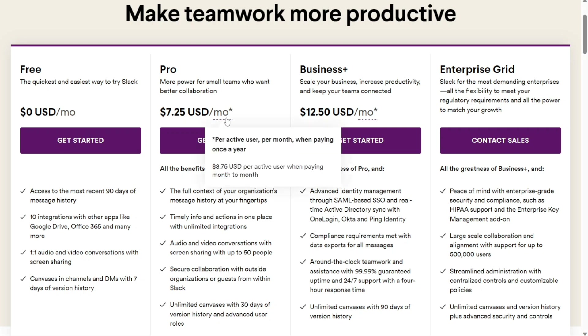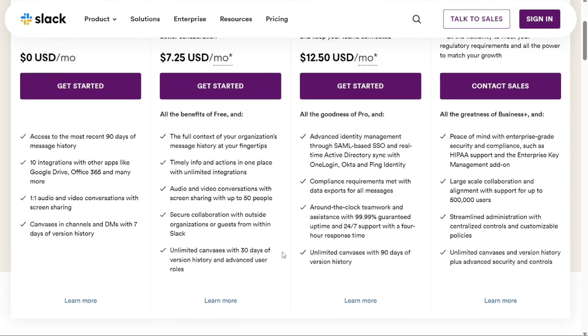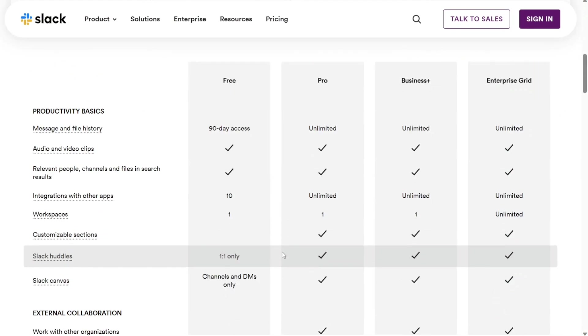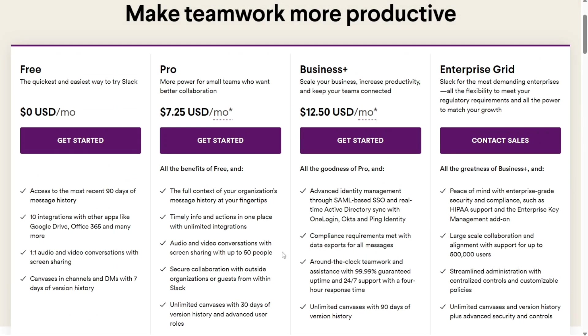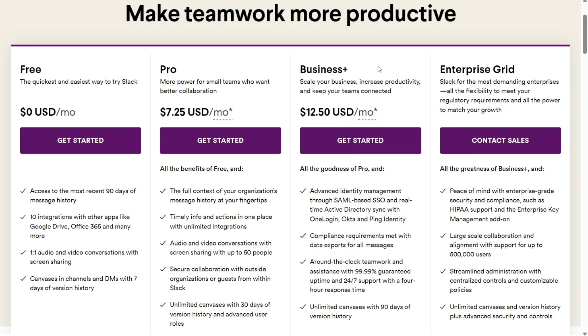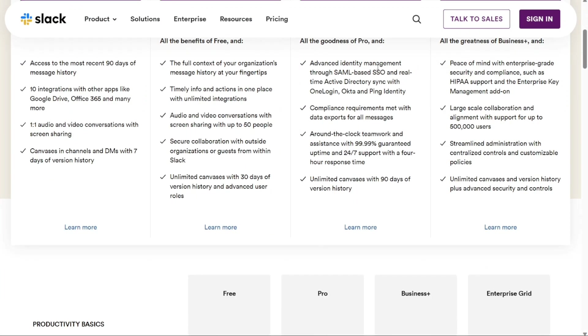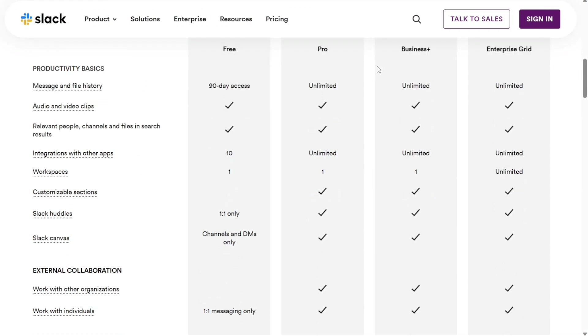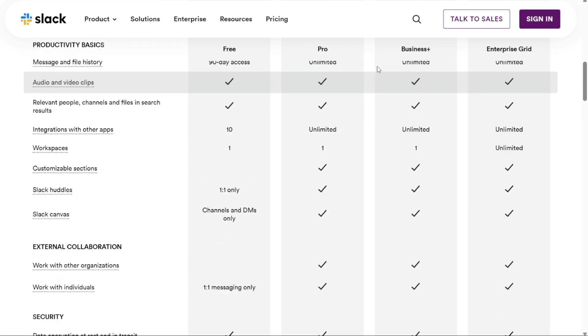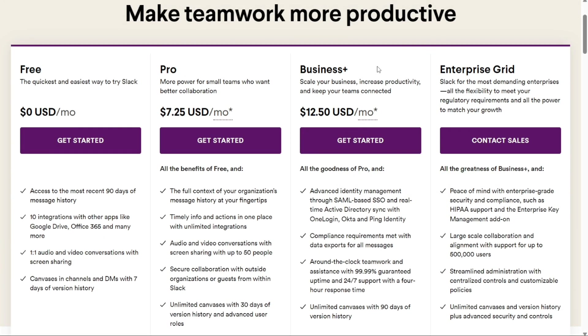The Pro plan costs $8.75 per person per month when billed monthly and is designed for small teams who need better collaboration. This plan includes unlimited message history, and voice-first huddles, as well as the ability to work securely with other companies using Slack Connect channels. The Business Plus plan costs $15 per person per month when billed monthly and is perfect for scaling businesses that want to increase productivity and keep their teams connected. This plan includes all the benefits of the Pro plan as well as 99.99% guaranteed uptime, user provisioning, and deprovisioning, SAML-based single sign-on, and data exports for all messages. Finally, the Enterprise Grid plan is for the most complex enterprises that require maximum flexibility and power to meet regulatory requirements and growth.